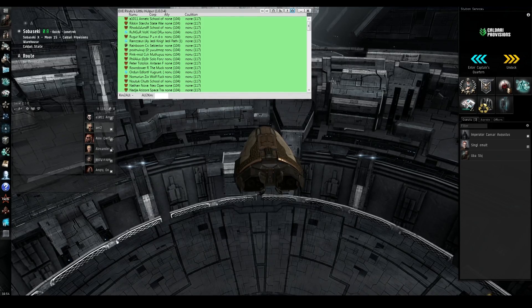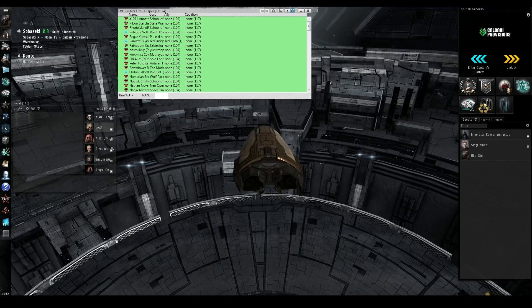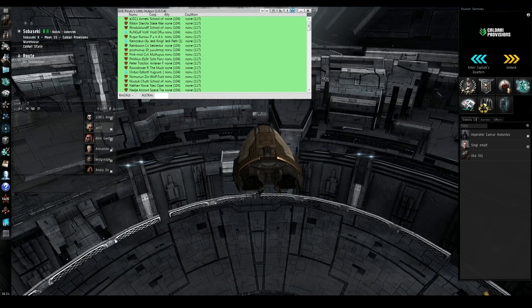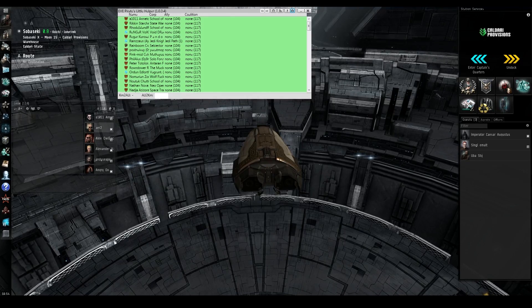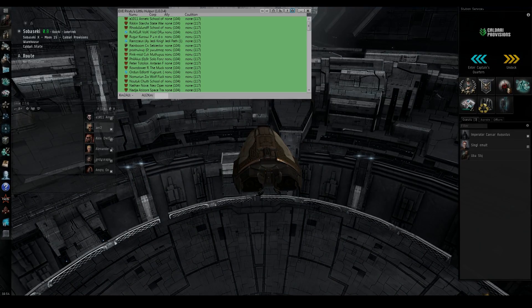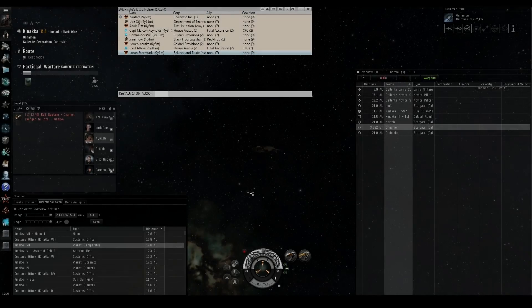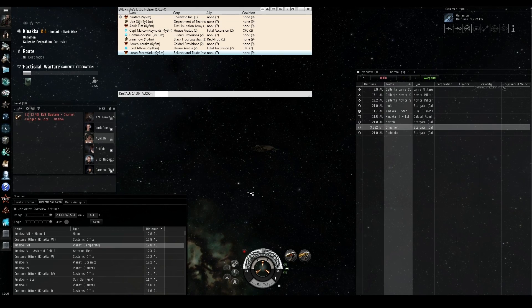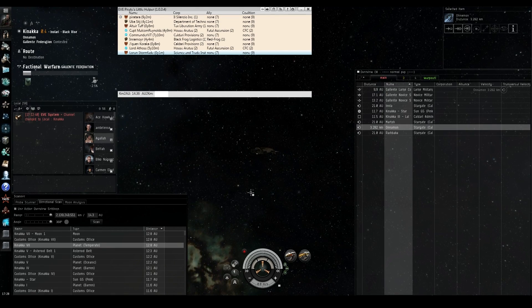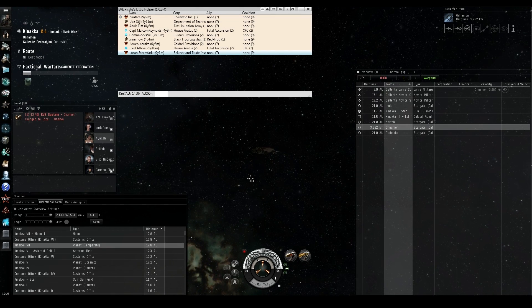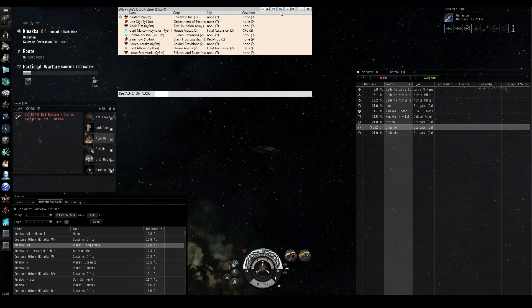And so after that, we're going to take a look at the d-scan tool, which is another way to find fights. All right. So now we're in Kanaka. And what we're going to do here is we're going to hunt down some ships or try to hunt down some ships.